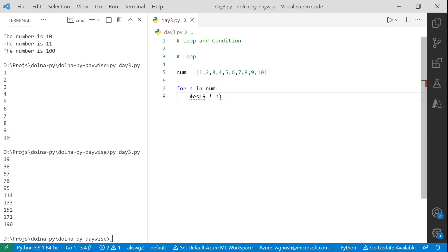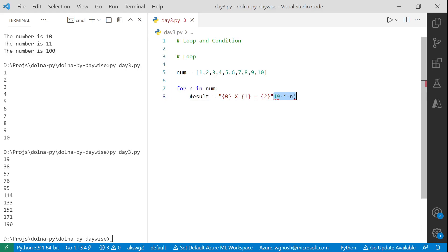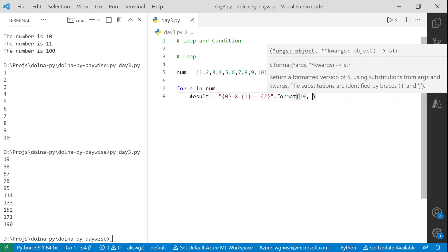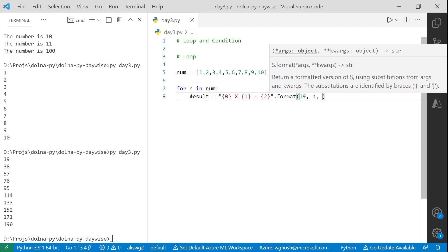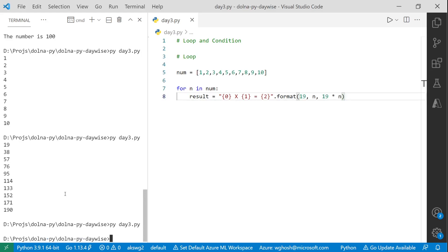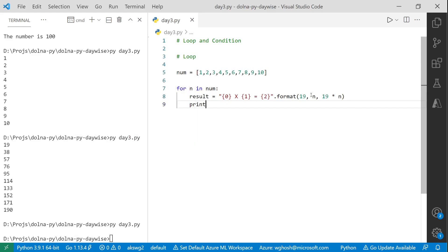To make it look nicer, set result = n * 19. Use string formatting: print '{} x {} = {}'.format(19, n, 19 * n). Running this gives the multiplication table nicely printed. To make it reusable, replace 19 with a variable b — set b = 19. Now to get the table for any number, just change b.